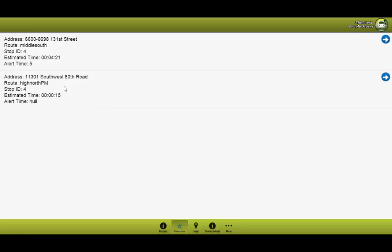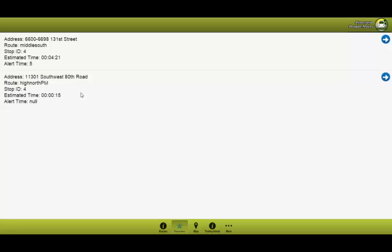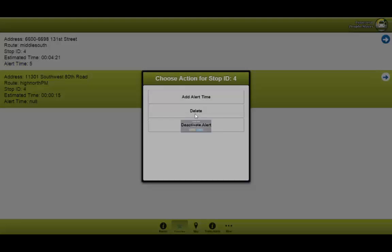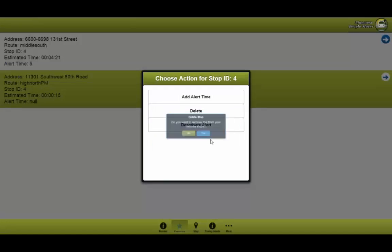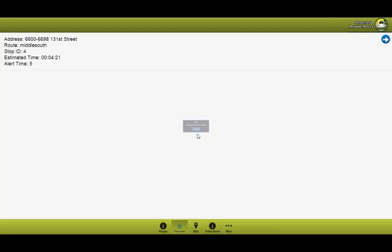Now to show the delete functionality, let's go ahead and say we don't want to see this route anymore. We'll go ahead, click it, select the delete button and now it is removed. You have to confirm it. And now it is removed.